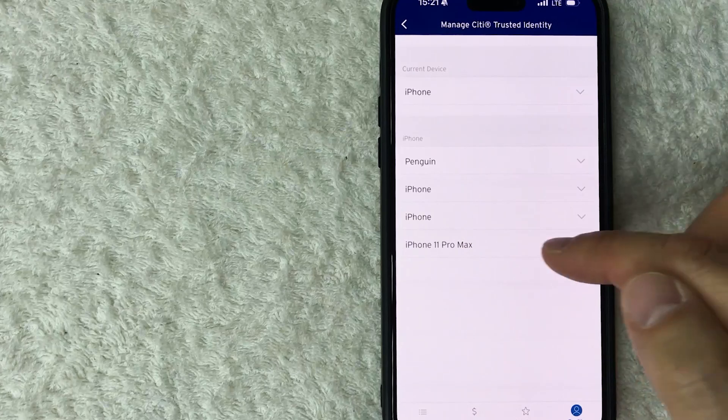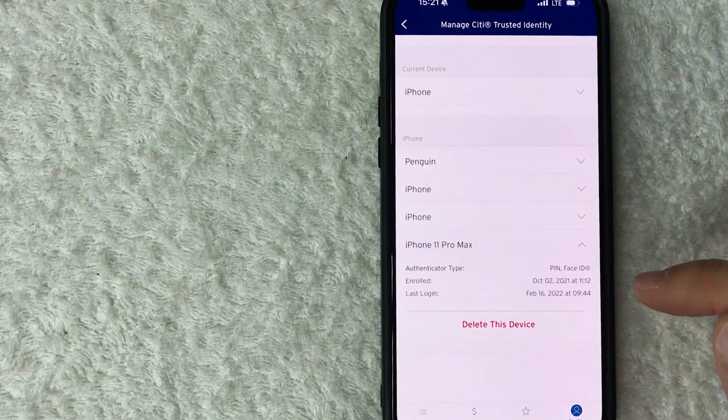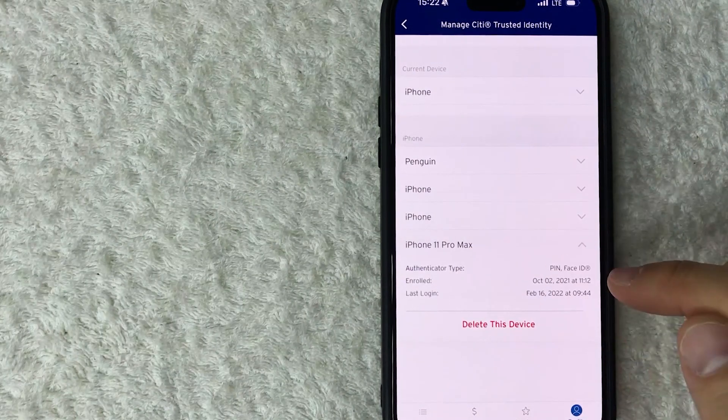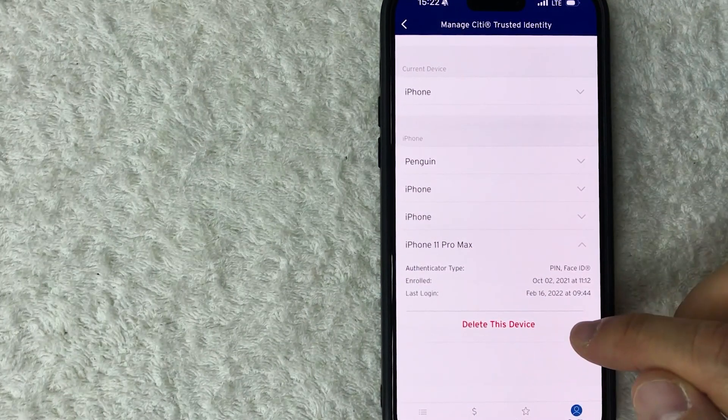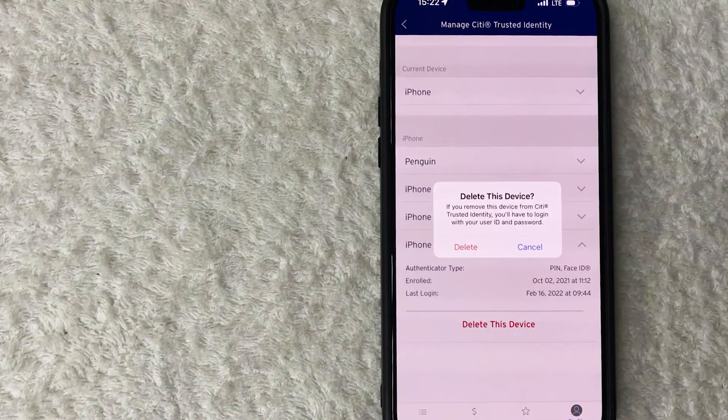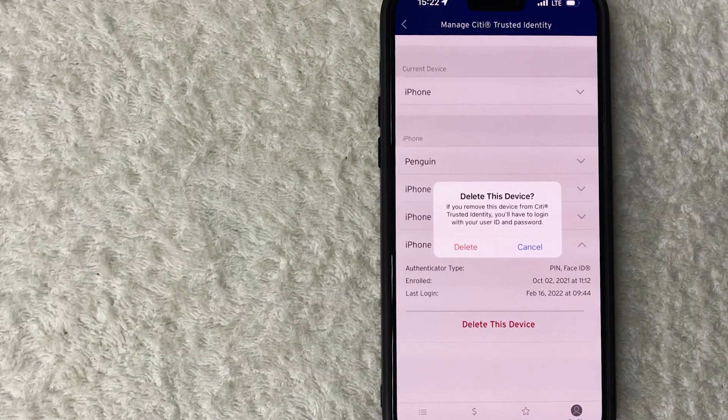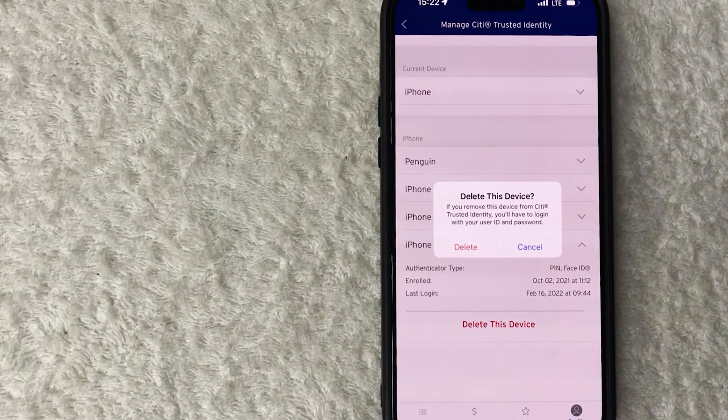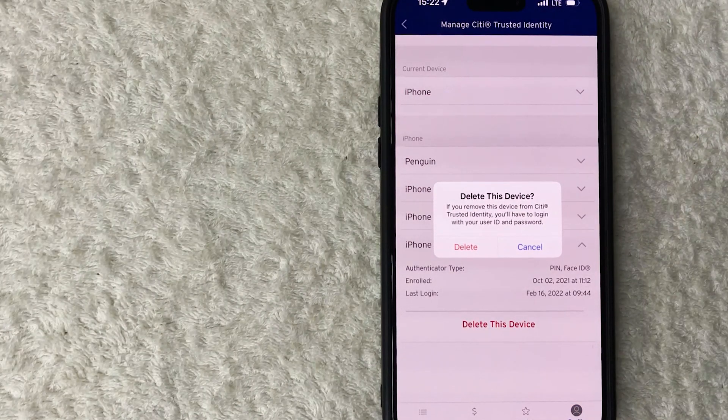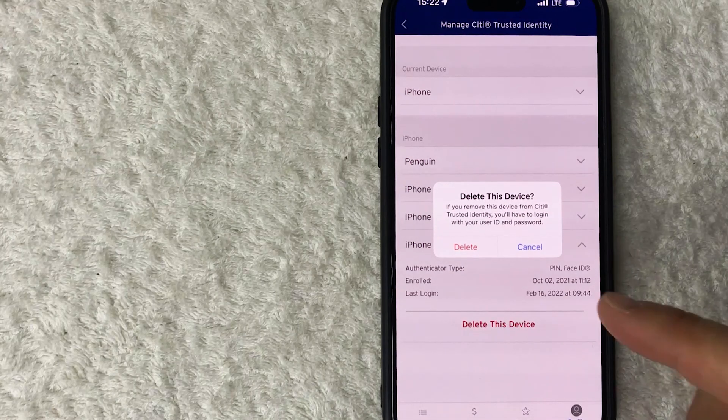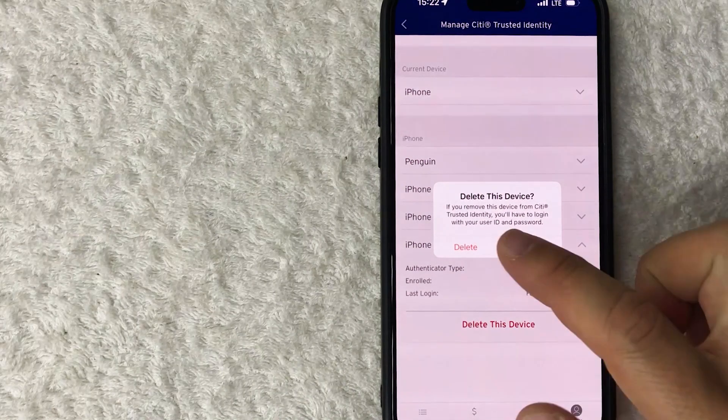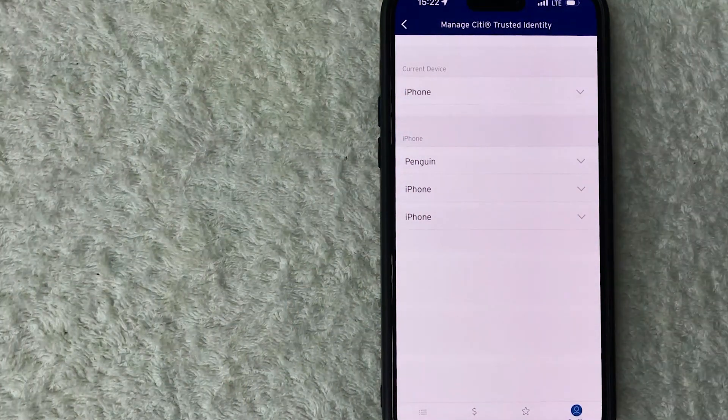Okay, it lets you know the most recent login, and then just click on Delete This Device. Okay, it lets you know that you would be logged out from that device, and in order to log back in you're going to have to use your user ID and password. If you're okay with that, go ahead and click on Delete. Okay, it's processing now.